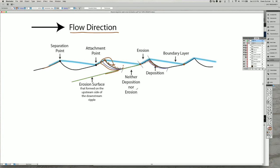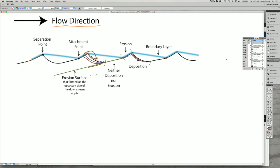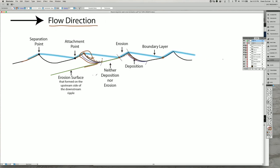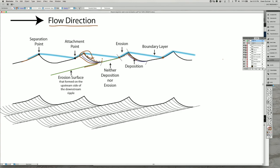There's an erosion surface on every single one of these ripples and they stack on top of each other and you end up with a pattern that looks like this one here. So we have our ripples here.